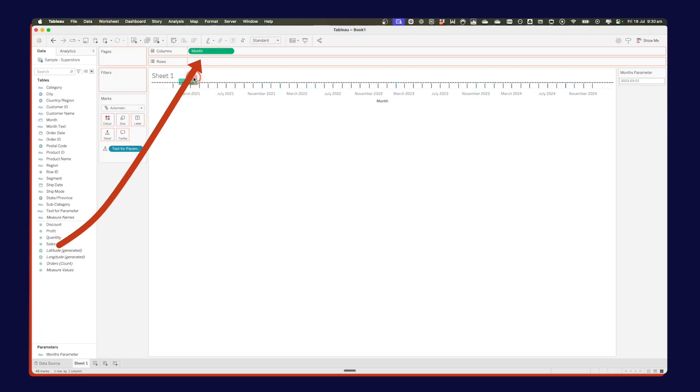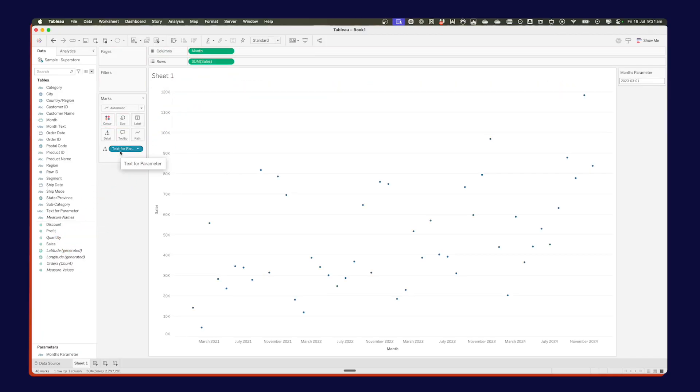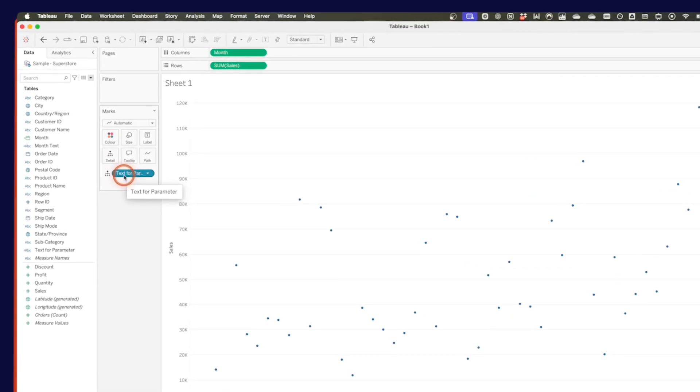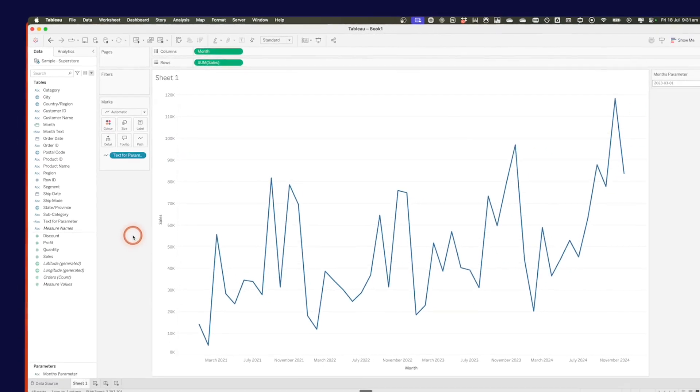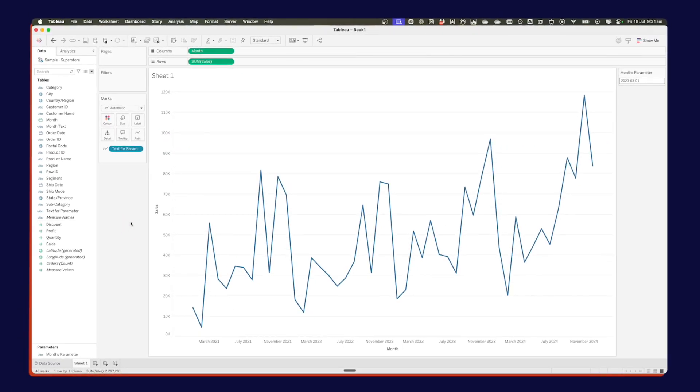Now we can start building out that custom view that is going to show us the range of dates. So let's drag sales to the rows. Notice how Tableau has not connected the dots. Well, that's because this text for parameter is on the detail shelf. So I'm going to drag that field to the path. And there we go. Now we're connected.